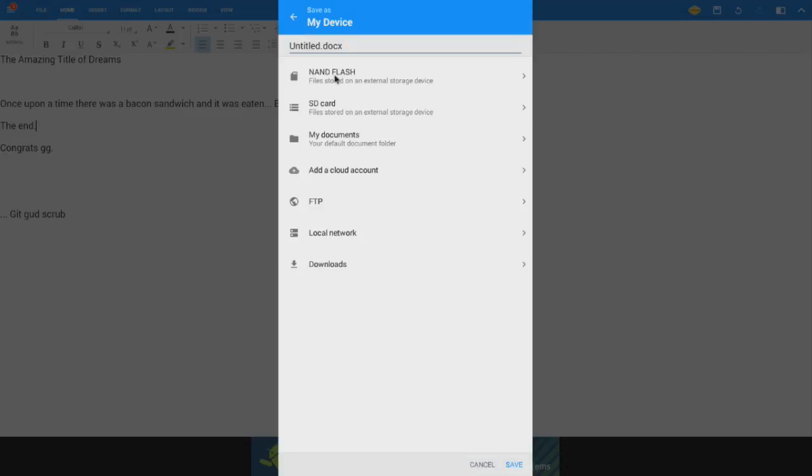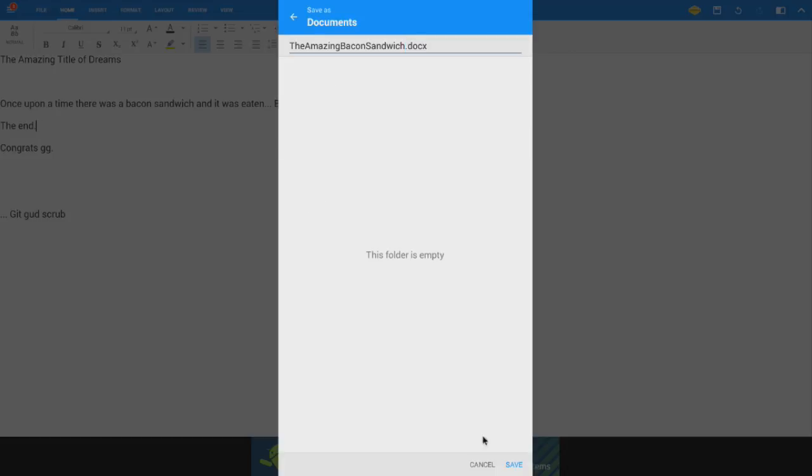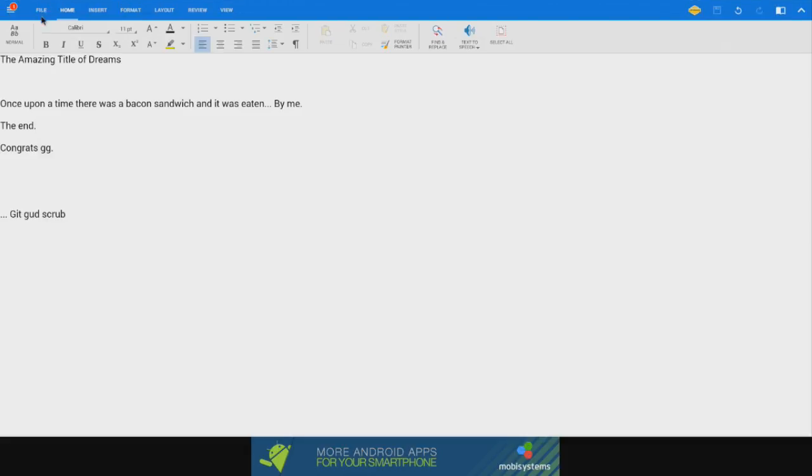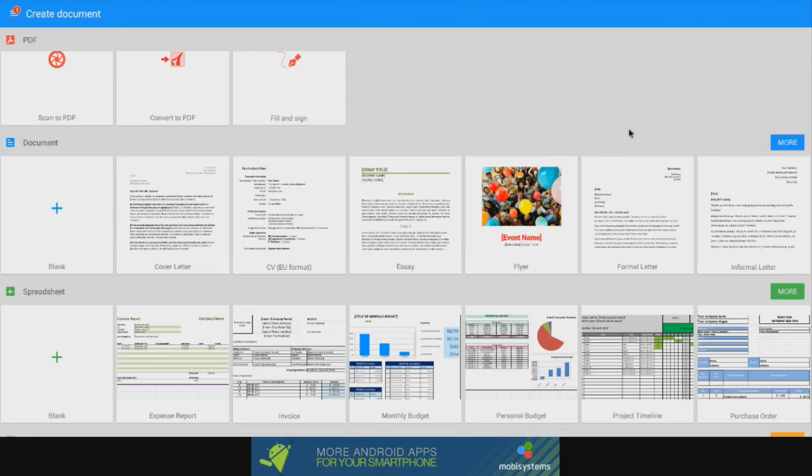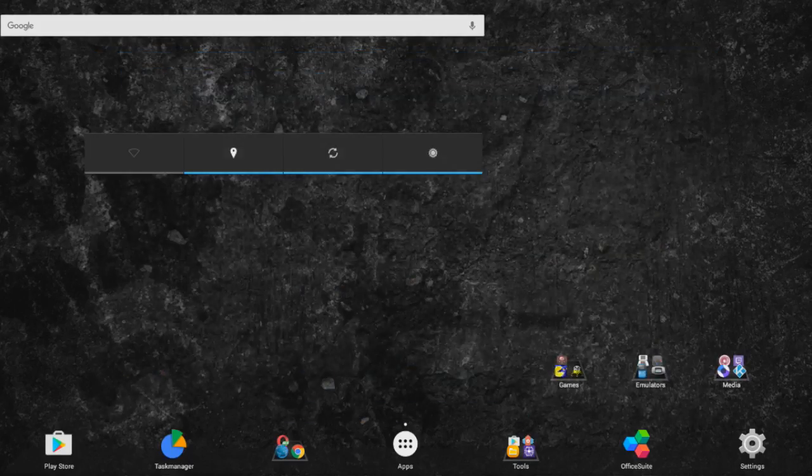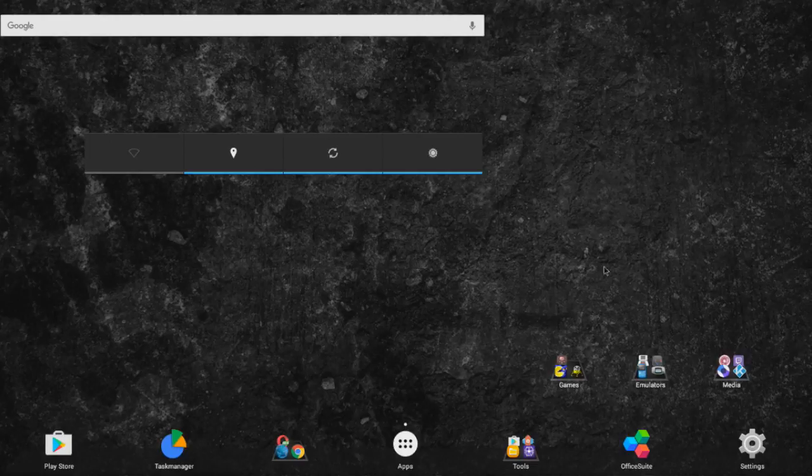We shall call it the amazing bacon sandwich. And we can save that to the cloud. We can save that to local network. It's whatever you expect it to be. So we'll save it in my documents folder. Why the heck not? Easy peasy lemon squeezy. And we can come and open that back up a little bit later if we really wanted to. The file's been saved. Yay. So yeah, it's an office app. What do you expect from it?